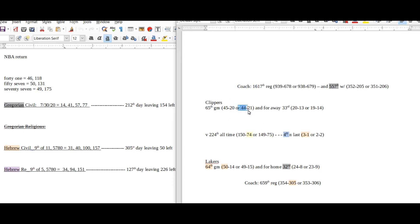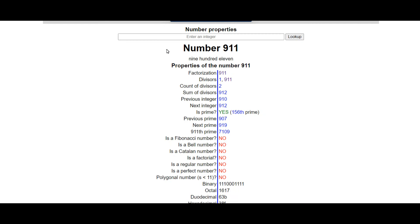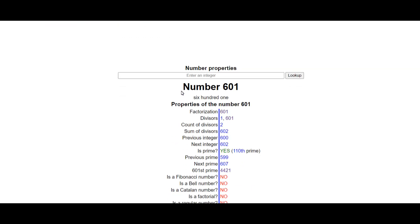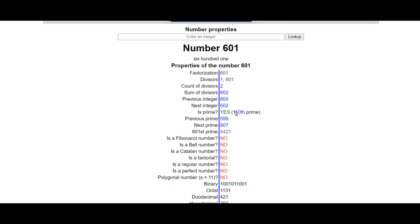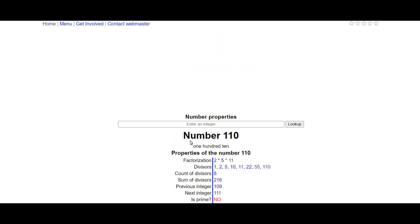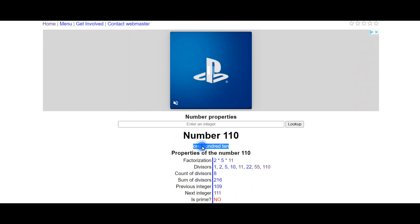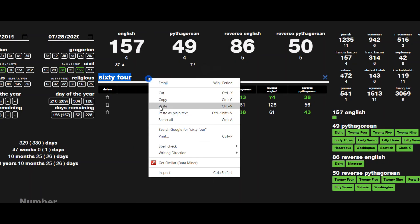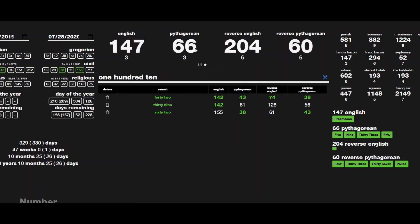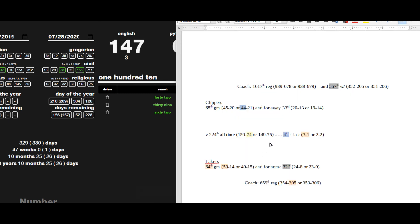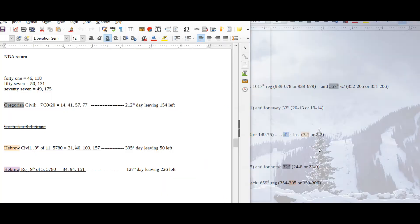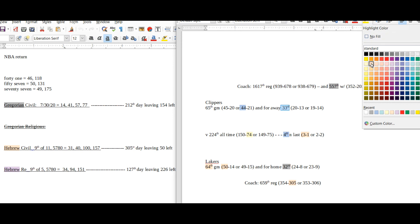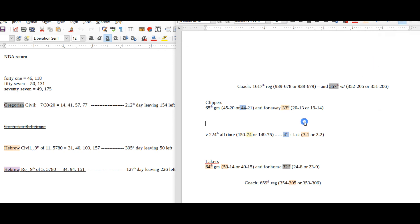157 date numerology, day leaving 50 left, 305 day, 31. I'm liking the Lakers here. Clippers would stay on 44 wins for the season in their 4th head-to-head and last game against the Lakers, 4-44. I don't know if 421 is anything, 44-21. The 601st prime, 110th prime. Nothing jumps. It's the Clippers 33rd away game.